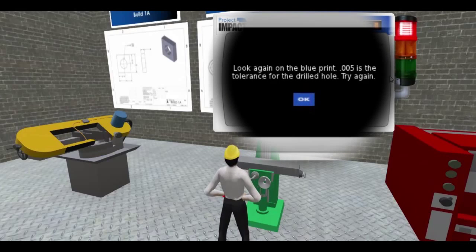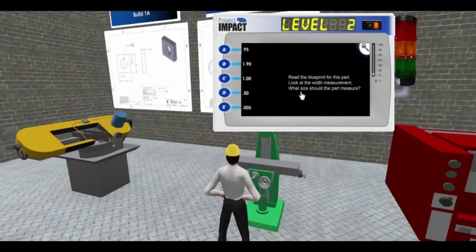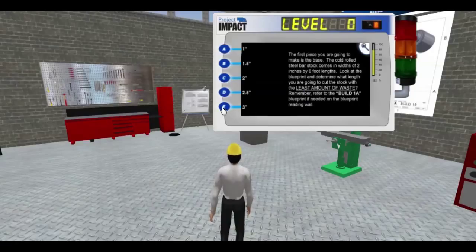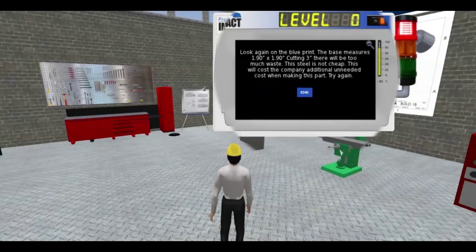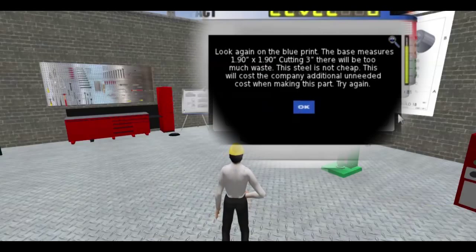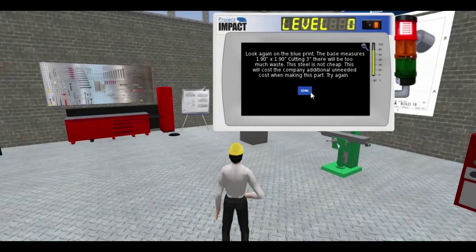If the student answers a question incorrectly, the student is given an explanation of why, and it may even include consequences of their actions if they were performed in a real-life situation. A good example of this is if a student incorrectly chooses the wrong length for a given material type, which not only produces waste of the stock but forces the need for a company to spend extra on that material.